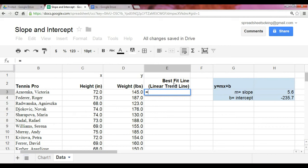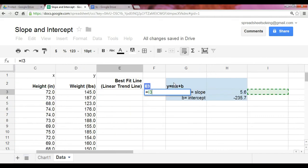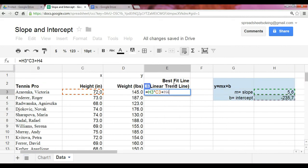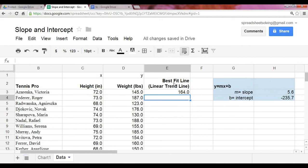So, we start off with m, which is the slope, times x, which is given here as the height, plus the intercept, which is given as b. At that point, when you take that formula and bring it down, that will provide you with the best fit line.